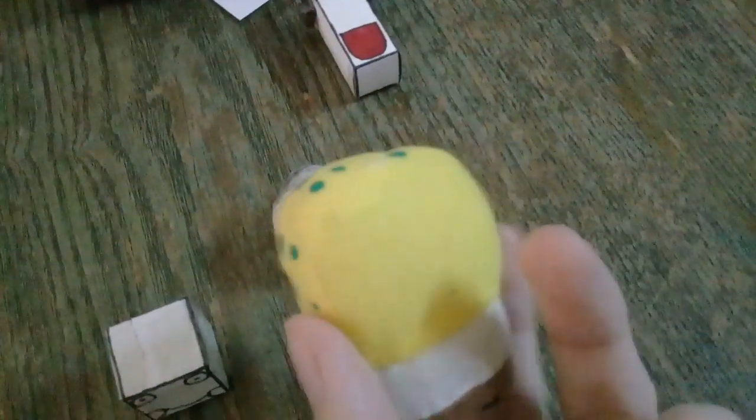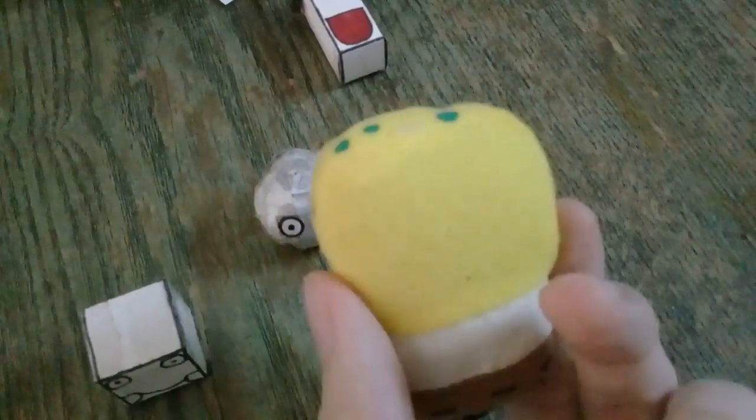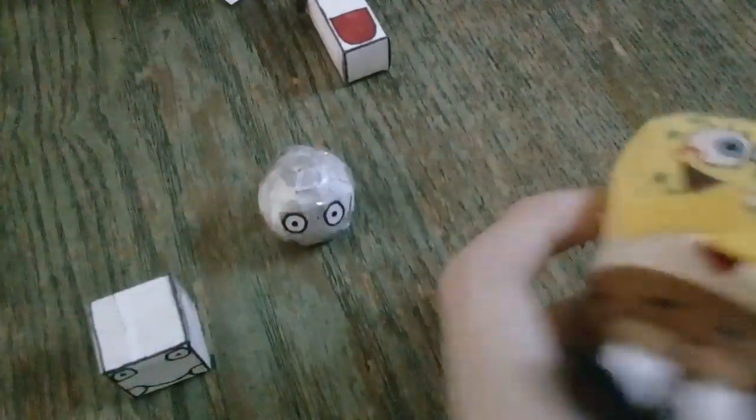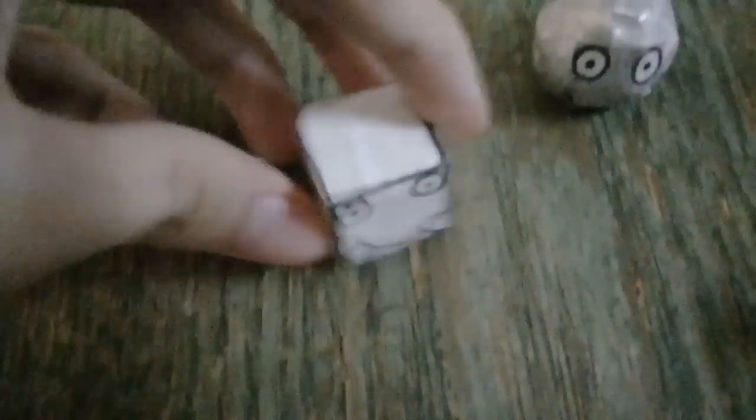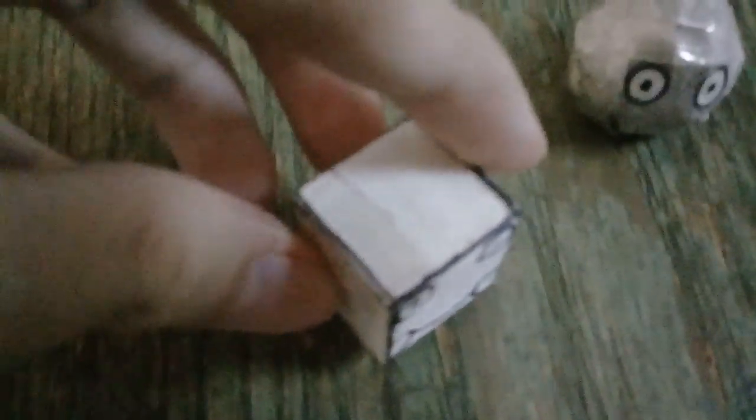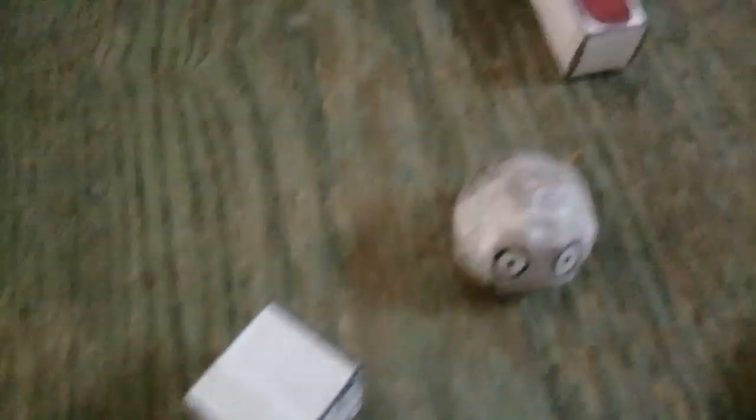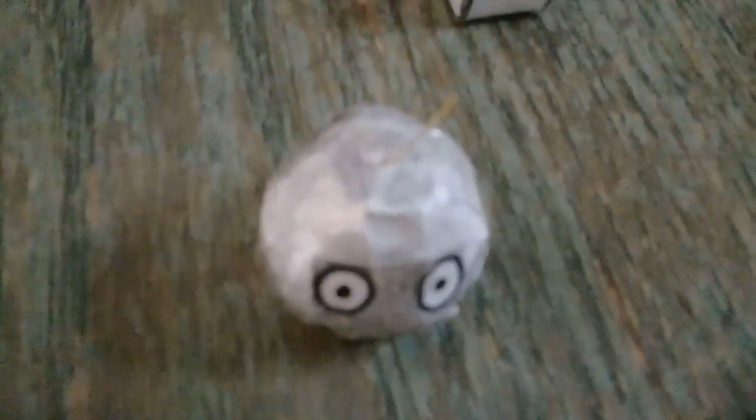So you are SpongeBob SquarePants. I see, I didn't know that. Very good! Every single time, you're a very cute little shape. I know how wonderful you are. I know anything about you now.